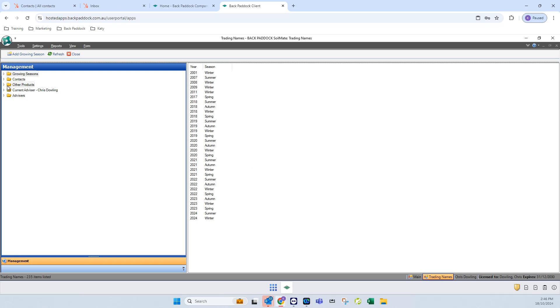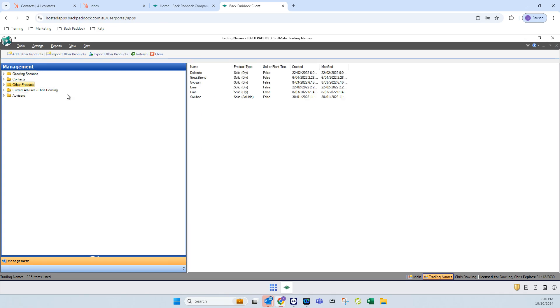I like to work in two main folders. The first one is the other products folder. If you click on other products on the left hand side here, you can see that I have added some other products to the system.